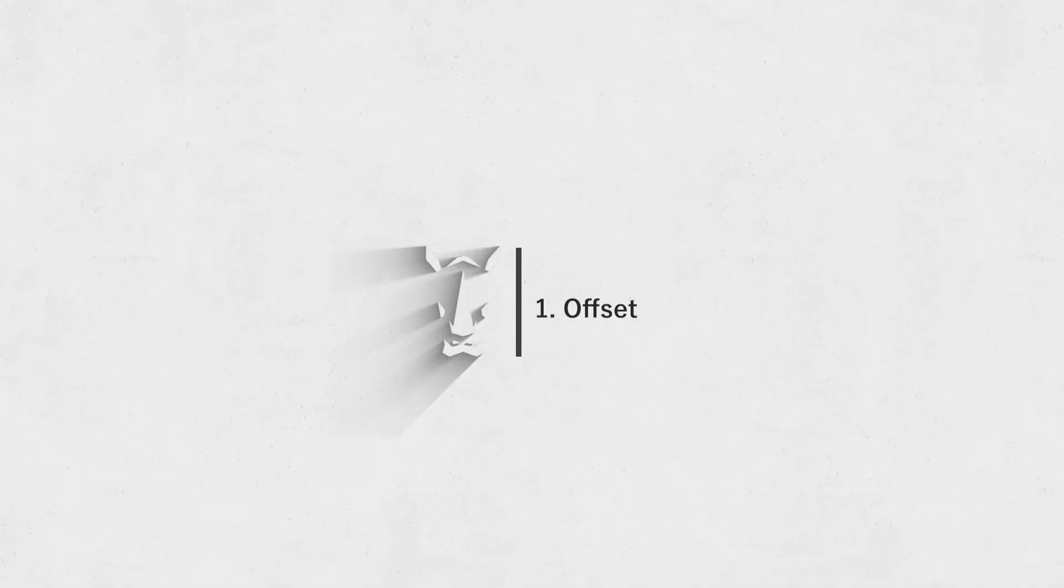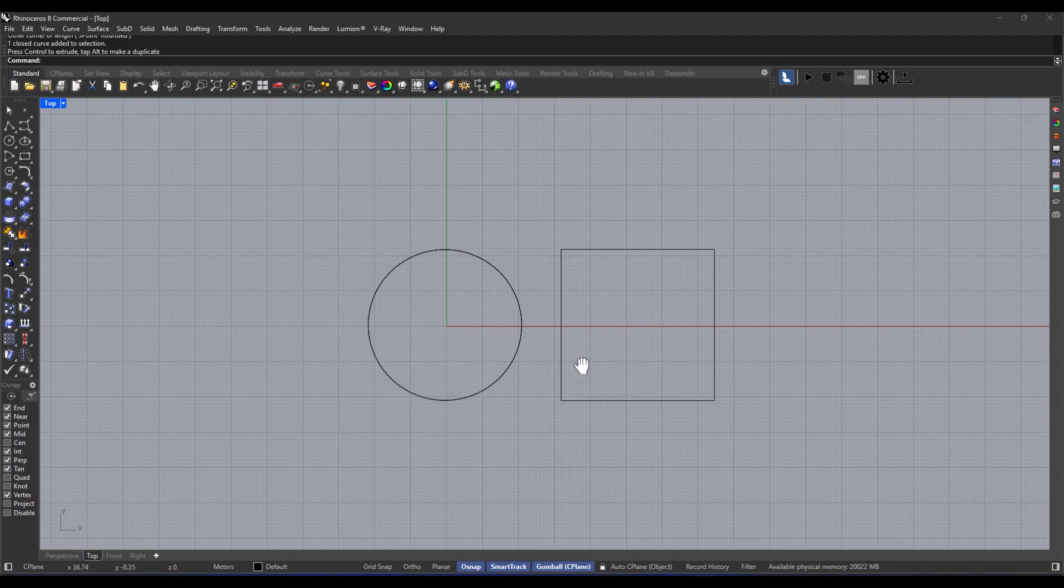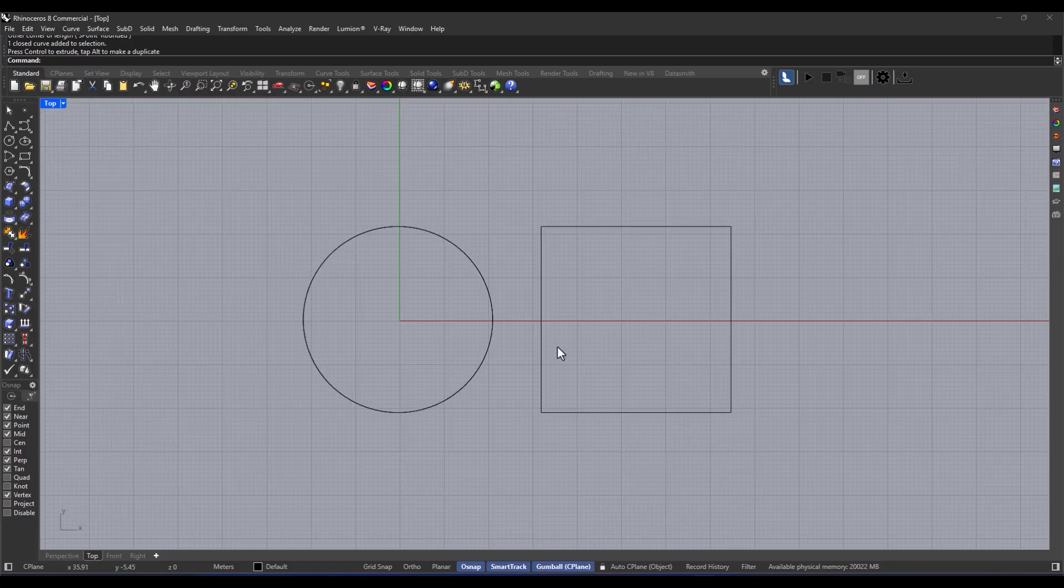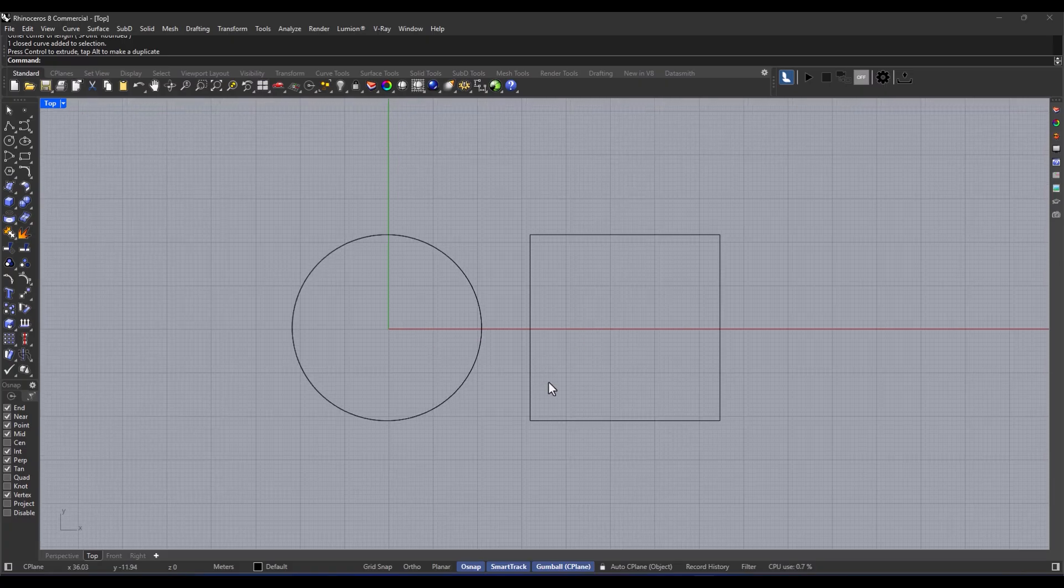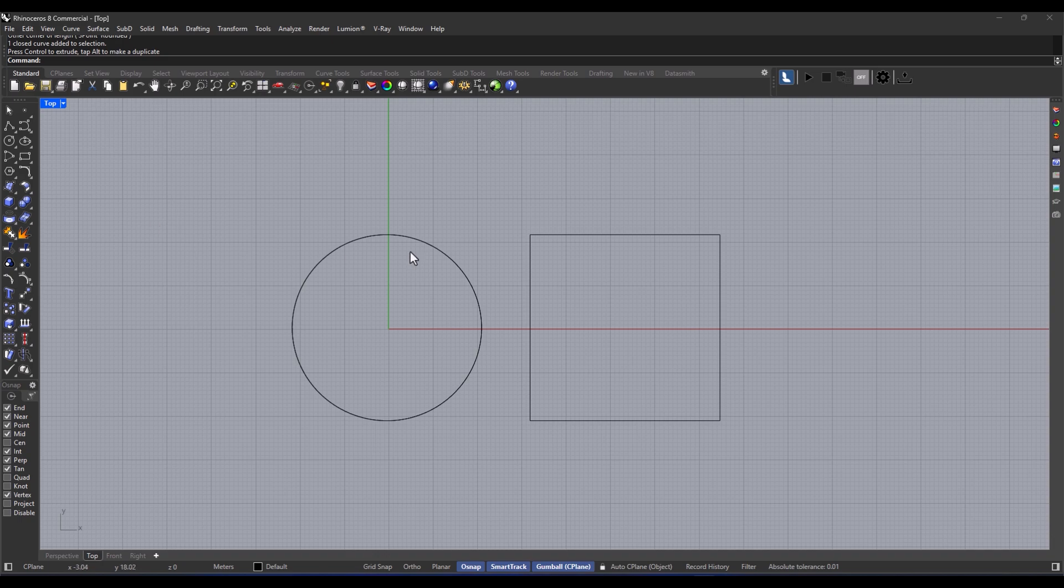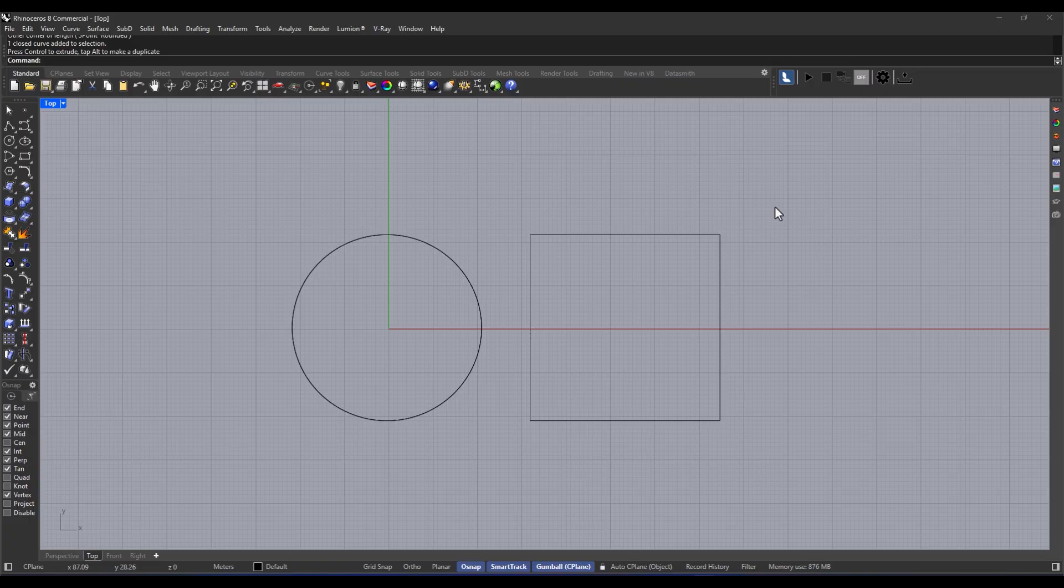Alright, so let's talk about this offset command. It's super handy for creating a parallel version of a curve at a specified distance. Seriously, it's really useful for making borders, CNC paths, or just spacing between lines.